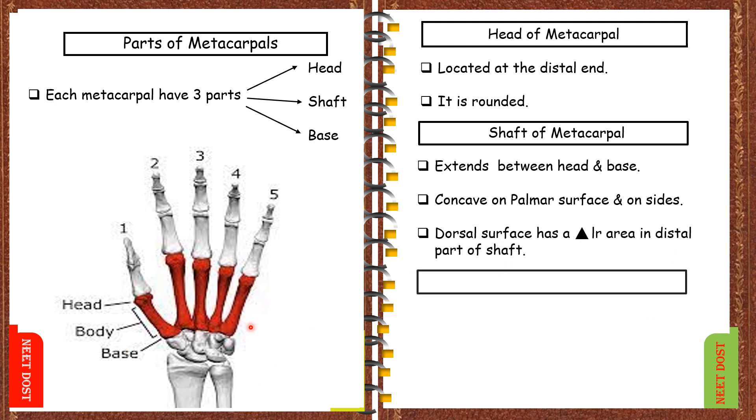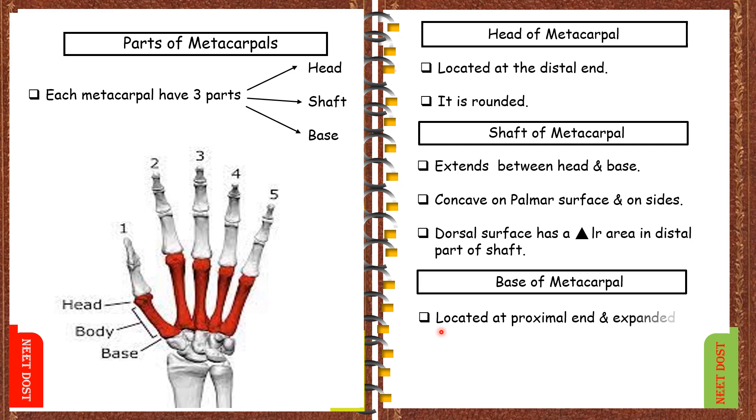Now coming to the last one, that's base of metacarpal. It is located at the proximal end and expanded.